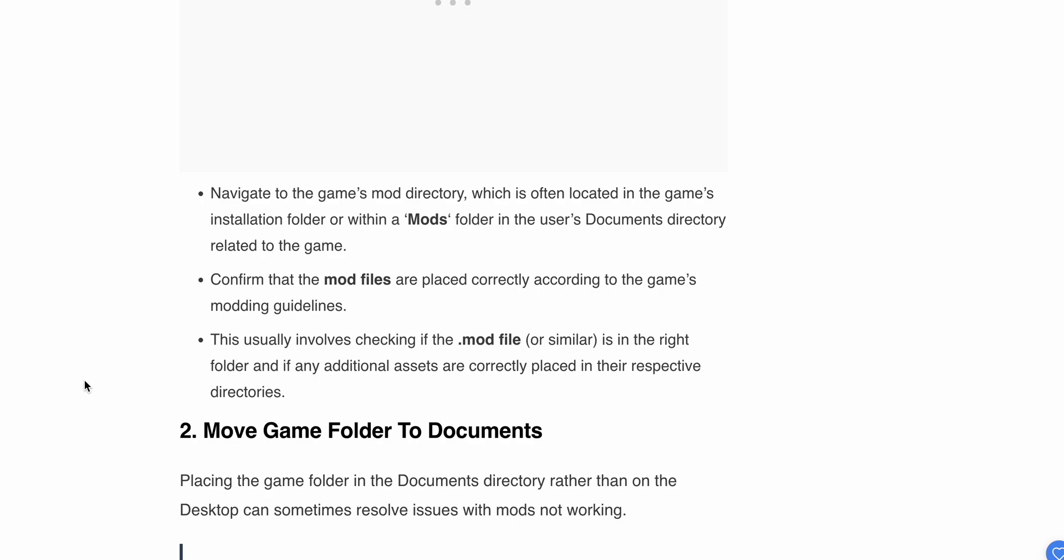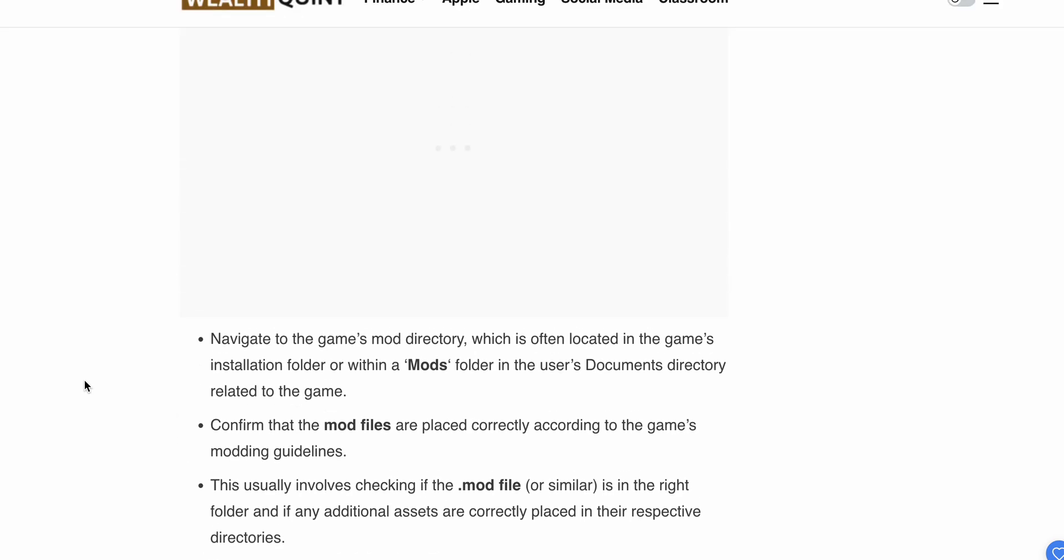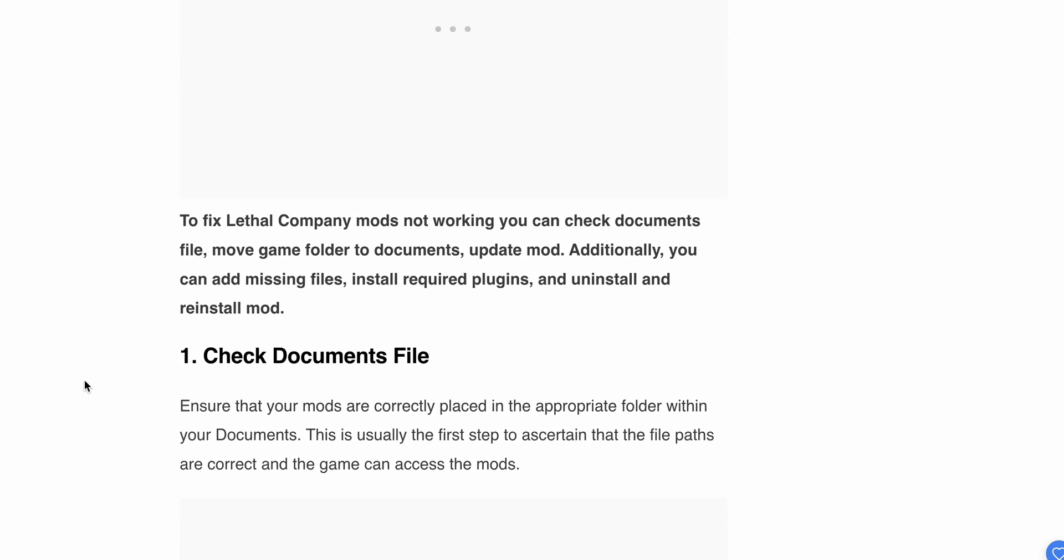Confirm the mod files are placed correctly according to the game's modding guidelines. This usually involves checking if the mod files are in the right folder and if any additional assets are correctly placed in their respective directories.